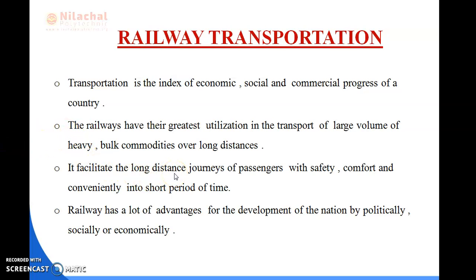Railways facilitate the long distance journey of passengers with safety, comfort and convenience in a short period of time. Whenever we travel by bus, bike or car for a long distance, it takes more time and more money. But when travelling by rail for long distances, it takes a shorter period of time and less money compared to bus, car or bike. Railway has a lot of advantages helping the nation politically, socially and economically.